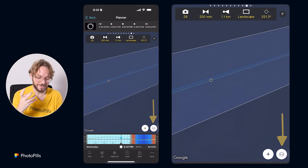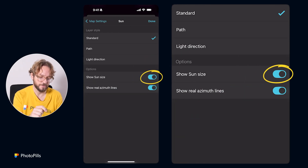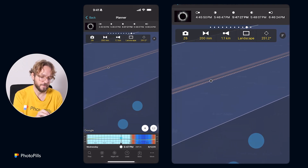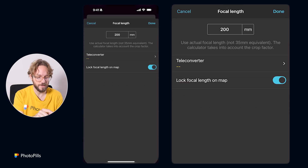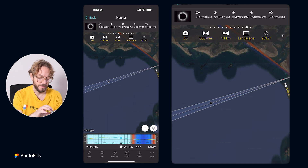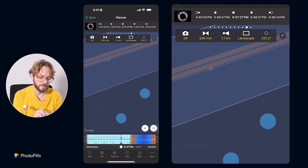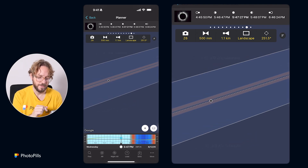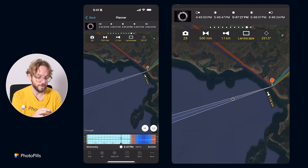Now, if I want to see the size of the Sun or the eclipse on the map, I tap on the map settings button, tap on the Sun Layer, and switch on Show Sun Size, then go back to the map. Now I can see how big the Sun and the Moon will be. 200mm is too much for just capturing the phases of the eclipse, so I'm going to go to 500mm. At 500mm, I can really see how big the Sun will be. I'll center the field of view with the Sun — and this is how you can decide your focal length very quickly based on the photo you want, using the Field of View map tool.